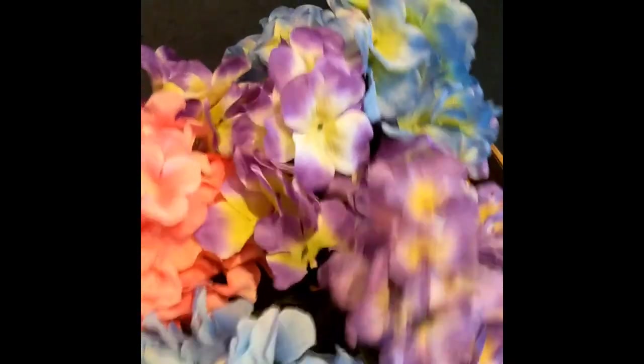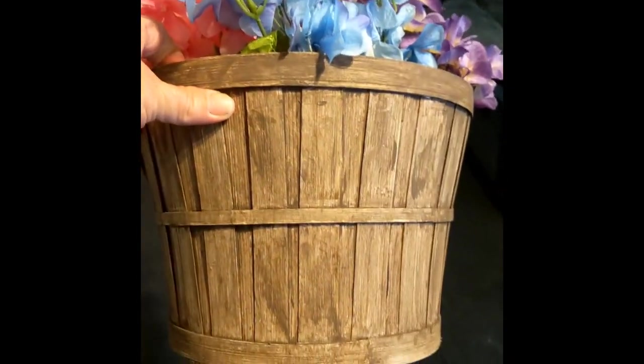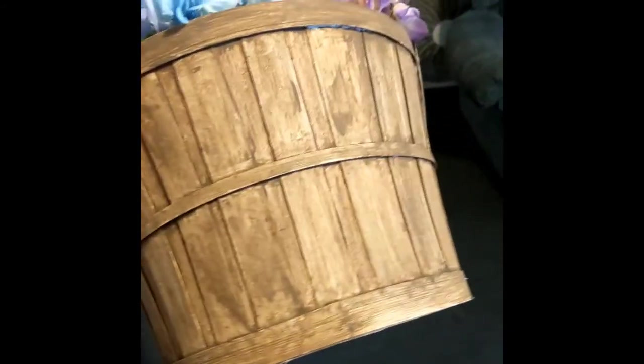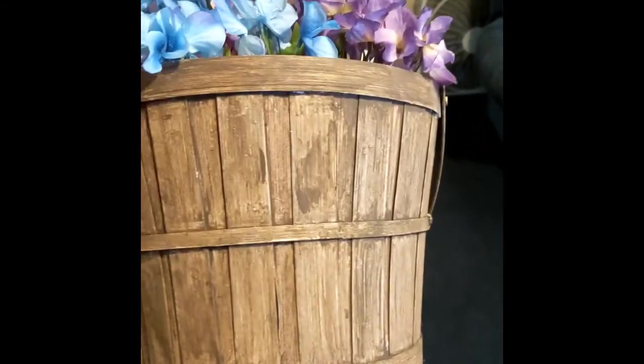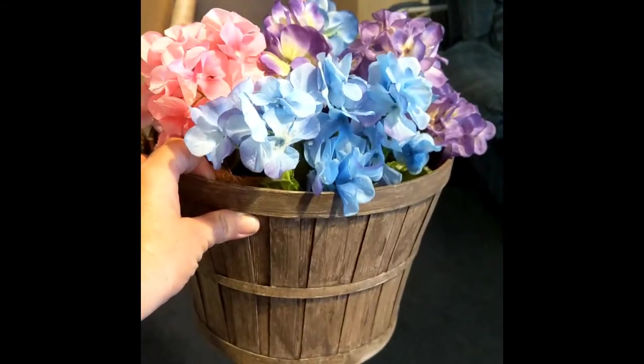But yeah, that was the final product. Like I said, I just filled mine with flowers. And I had a hard time with that little part. But it was fun. And I hope that you guys enjoyed the video. I'll be back with some more.